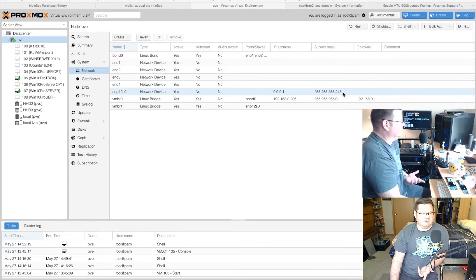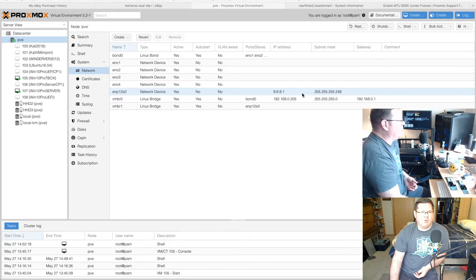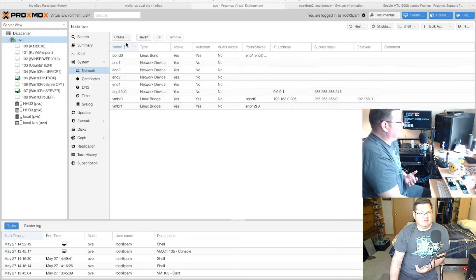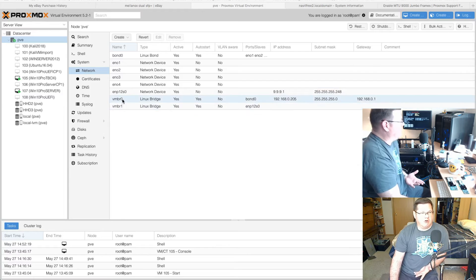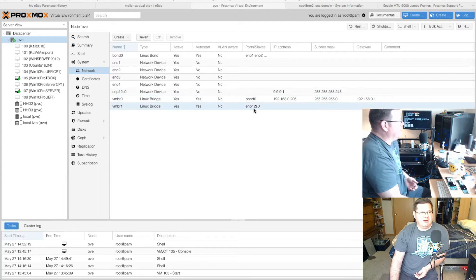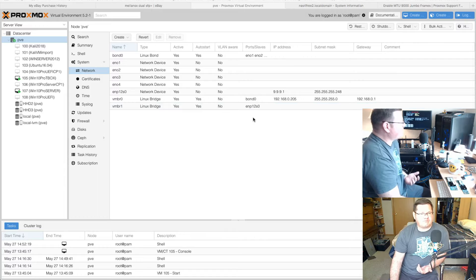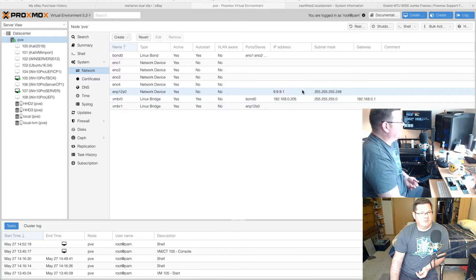I changed it to 9991 with a /29 (dot 248) subnet, giving only eight IP addresses in this range. Once the card is added, you create another Linux bridge under Proxmox and add ENP12S0 — or whatever your card's device name is — as the port slave. You don't need to give the bridge an IP address; you've already given it to the device.